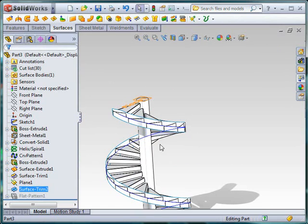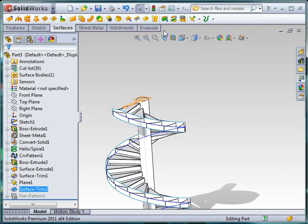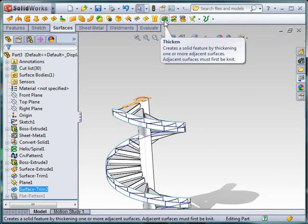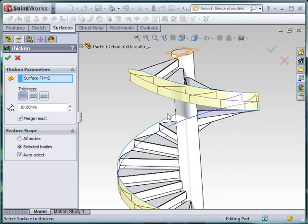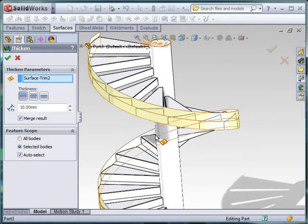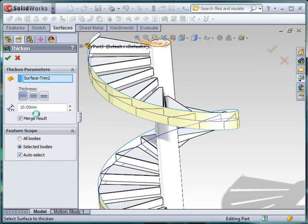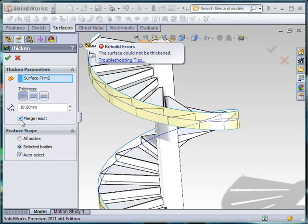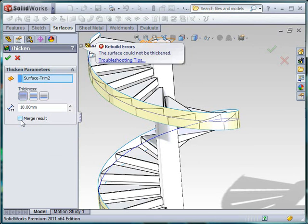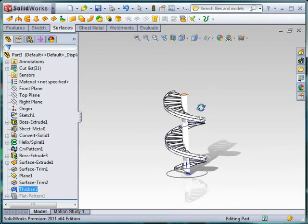We could make this a flattenable using a lofted bend. I'm just going to go straight for a simple thicken command. Which is going to allow me to thicken this. And I'm going to choose quite a thick side piece. Because it's going to make it appear nicer. Notice that it won't want to merge results and it will have an error. So we're going to turn that off as well.